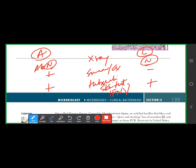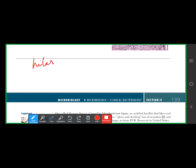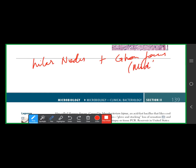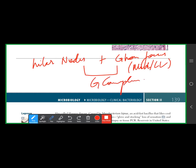Mycobacterium tuberculosis causes Ghon complex: hilar lymph nodes plus Ghon focus (in mid or lower lobes). Together these form the Ghon complex — the primary tuberculosis presentation. More than 90% of the time, primary TB heals by fibrosis with calcification and positive tuberculin test.